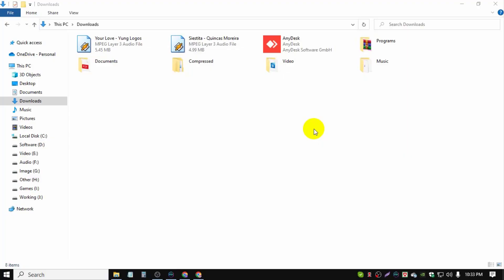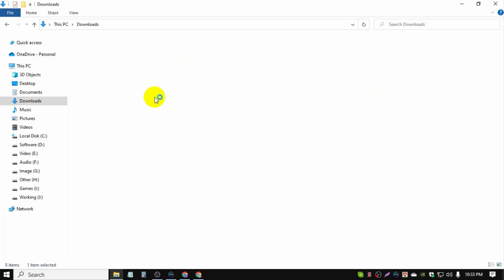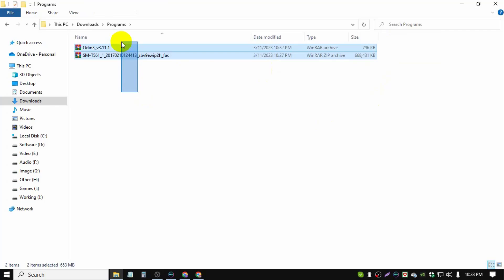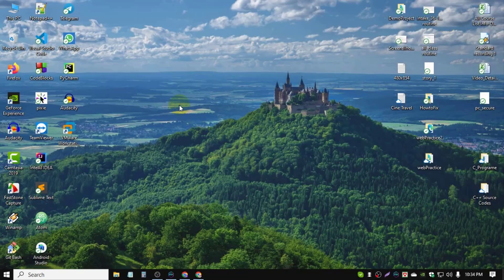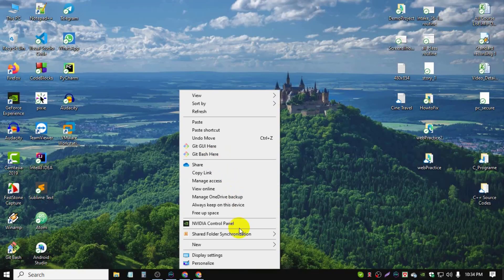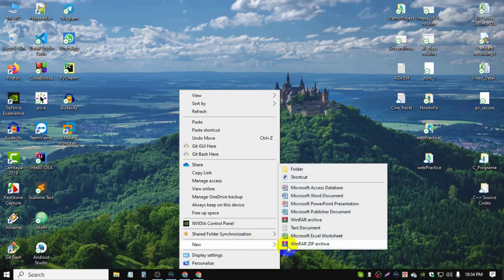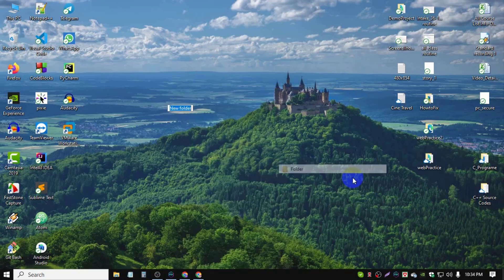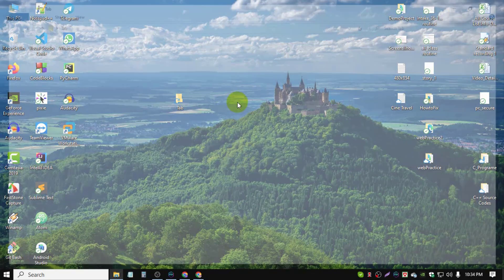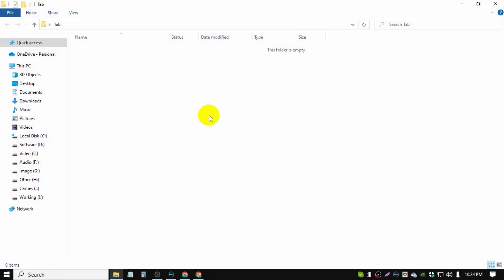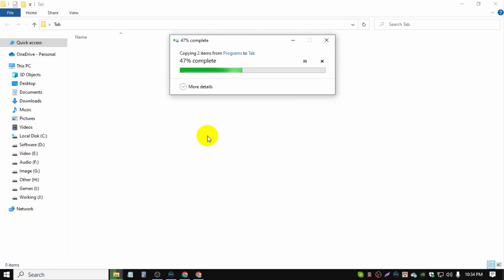After downloading the file, just go to downloads and copy the downloaded file. Create a new folder and type 'tab' or any name you like, then paste it. Then extract this file.